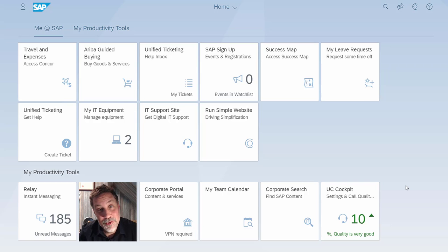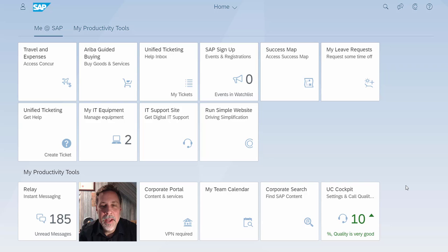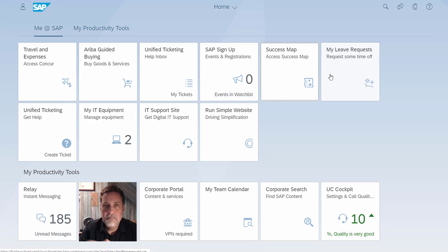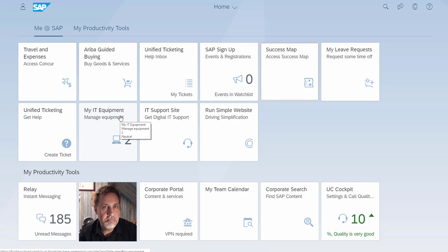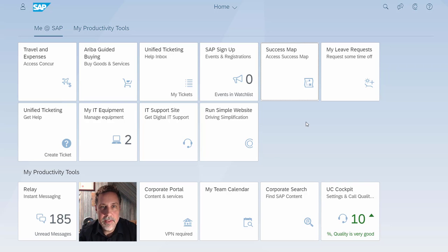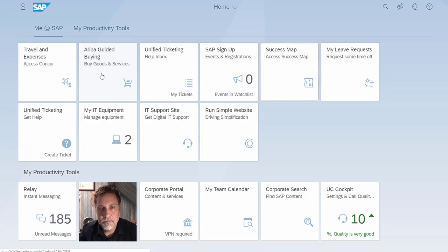I will have to anonymize some of the data. You will understand why. But it starts with a Fiori launchpad, which is the homepage for employees where they can access requesting their holidays, managing their IT equipment, ask for help. All the activities that run a business start from this.